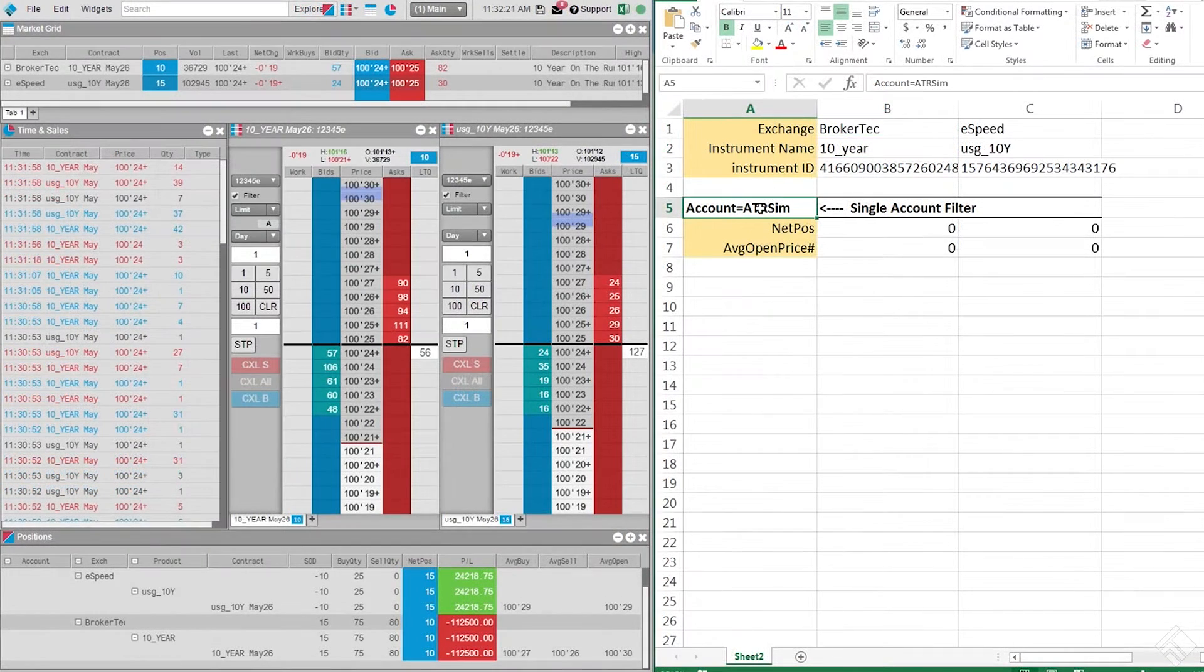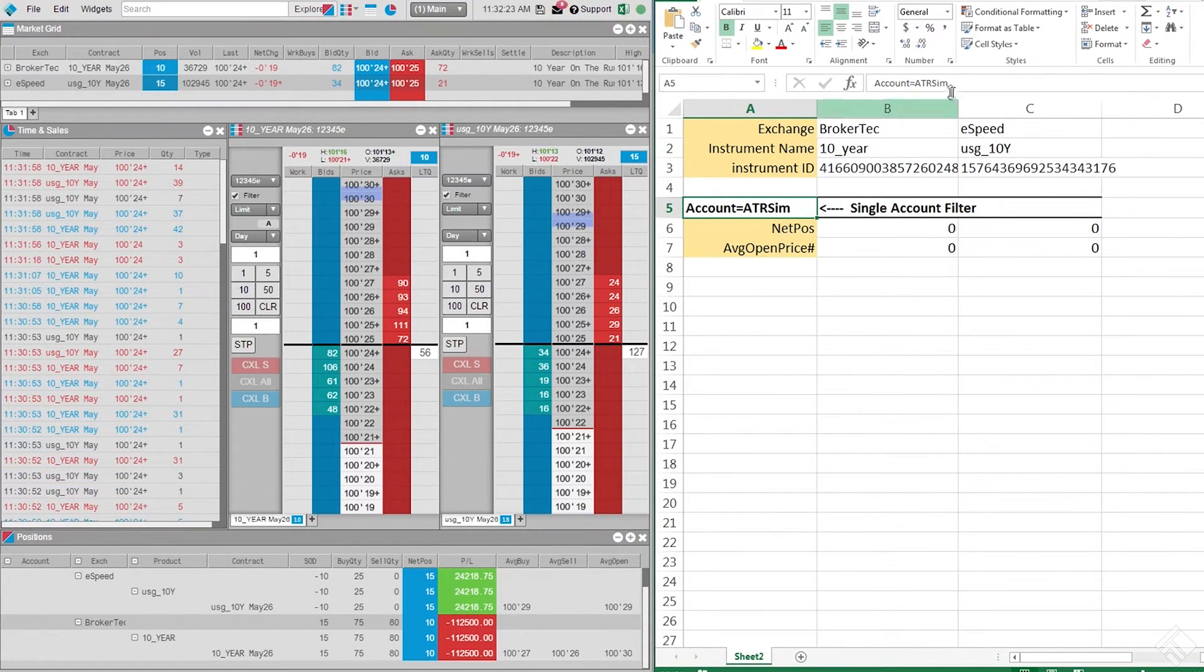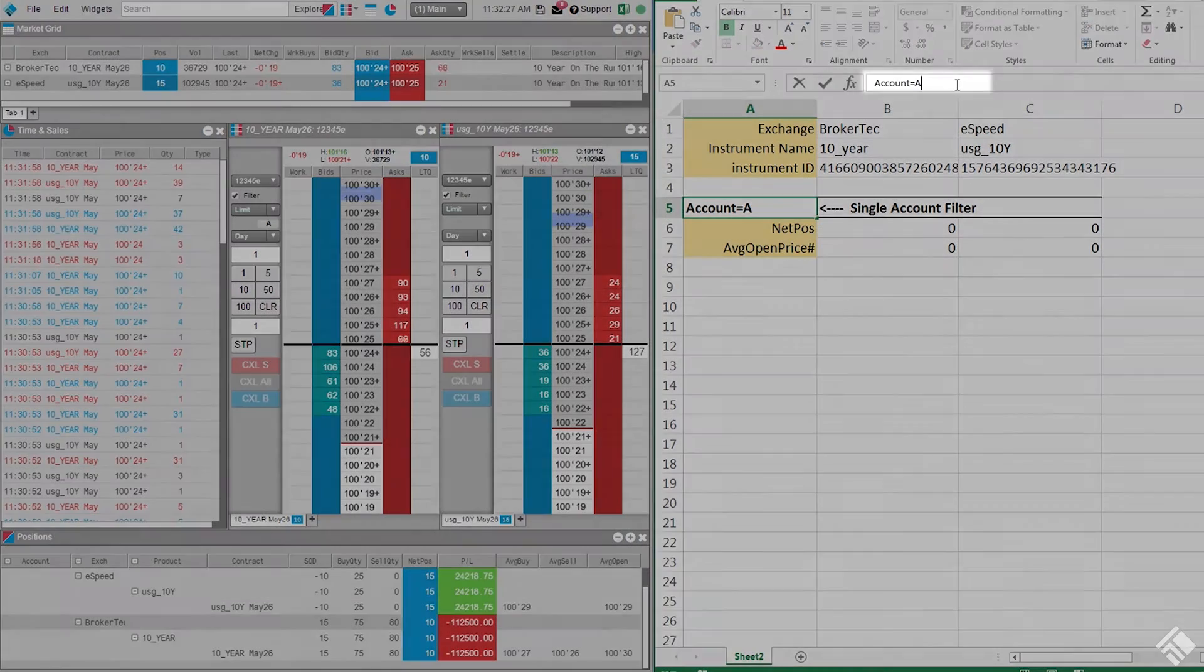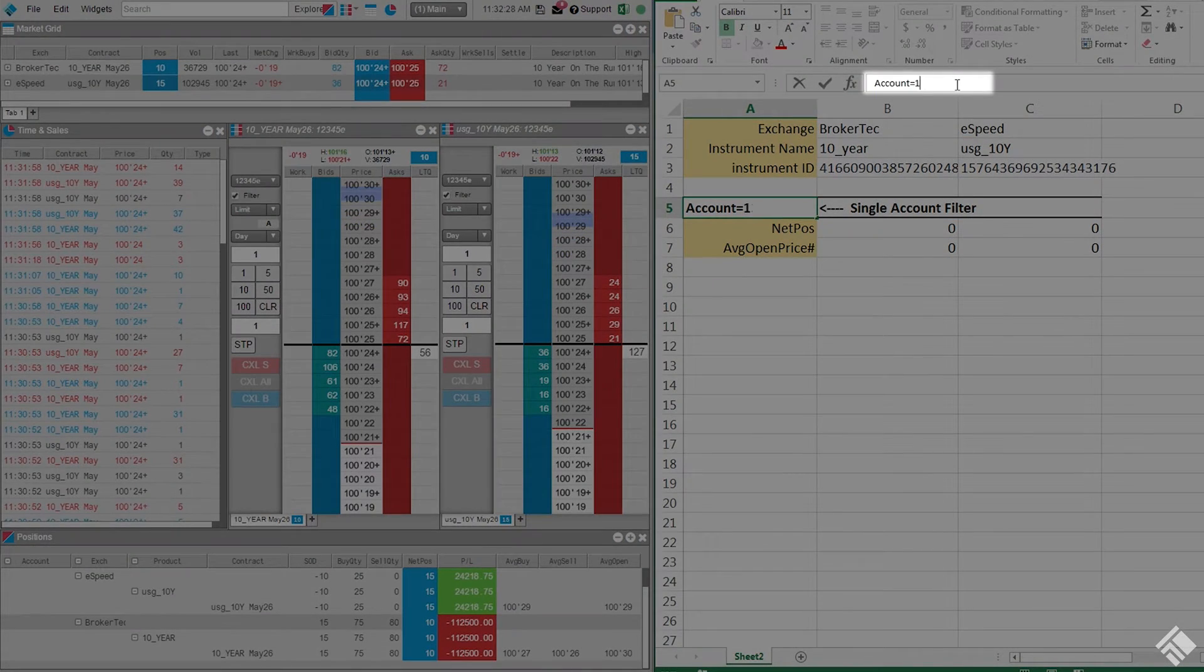Since these formulas filter by account, we also need to provide the account that we are using. So we will type account equals 12345E.